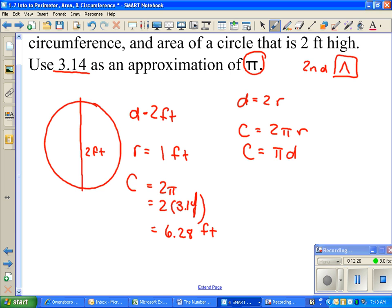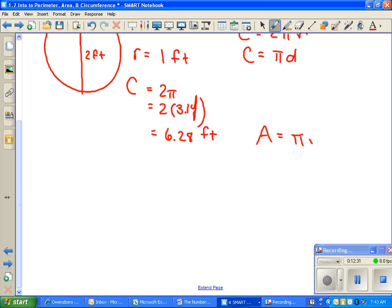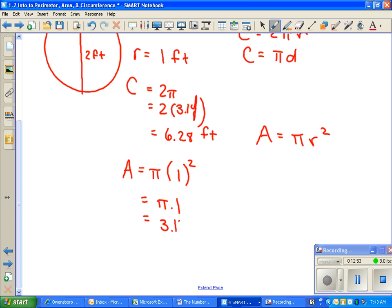Now we need to find the area. Area equals π times the radius squared: A = 3.14 × (1)² = 3.14 × 1 = 3.14. Area is always your unit of measure squared — you write it as feet with a little 2 above it, called square feet. Everything else so far is just the unit, but area is always squared units.